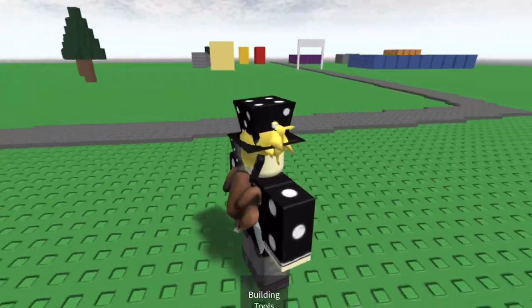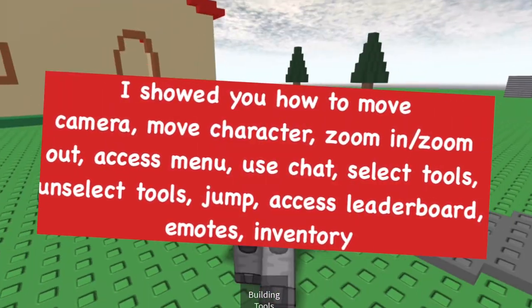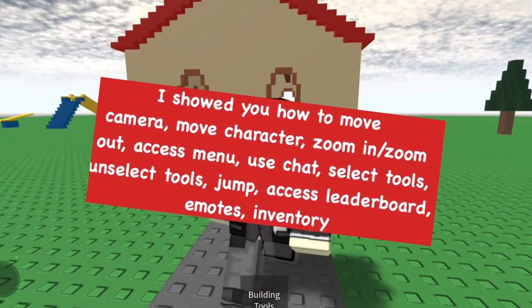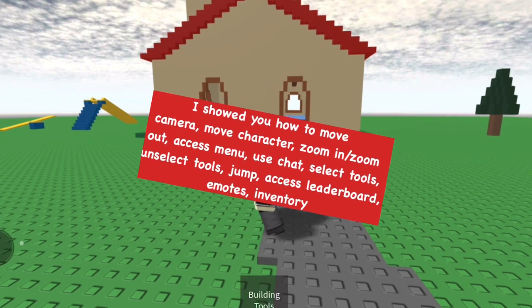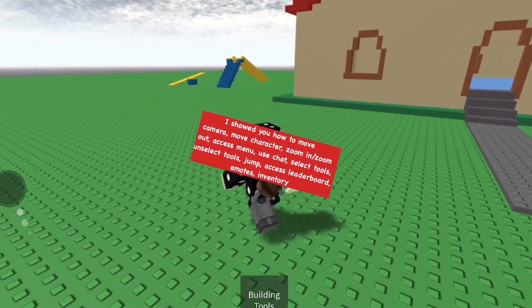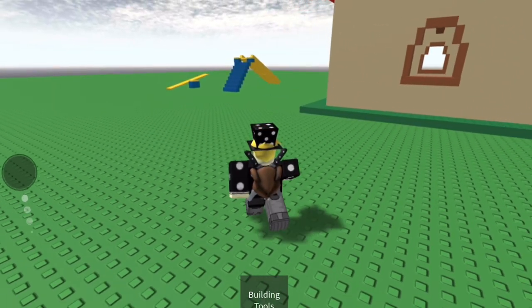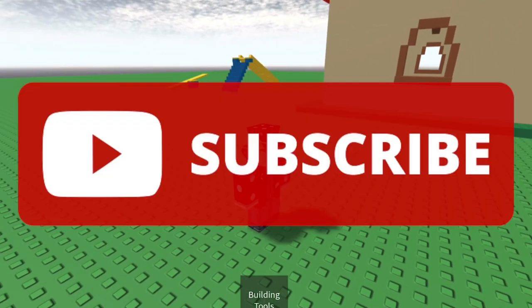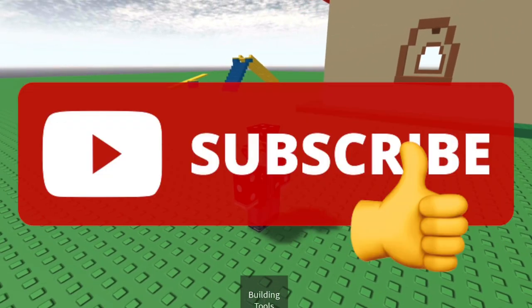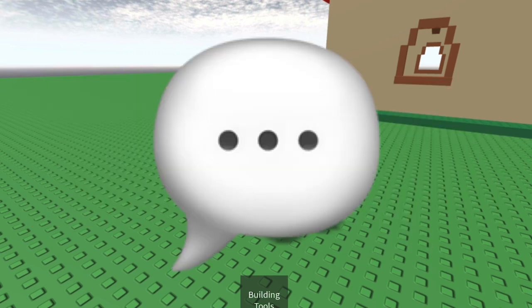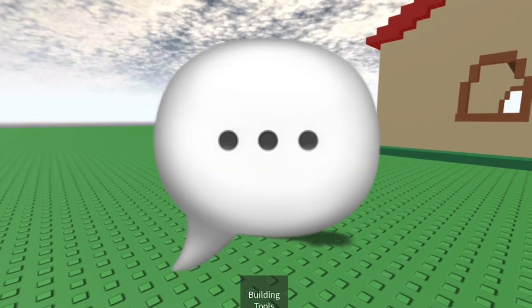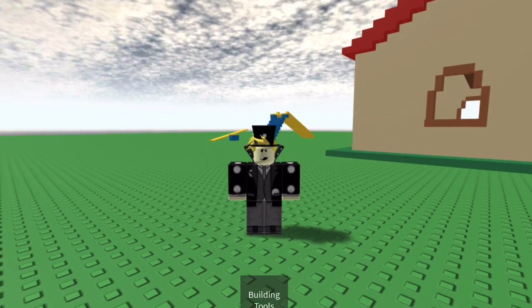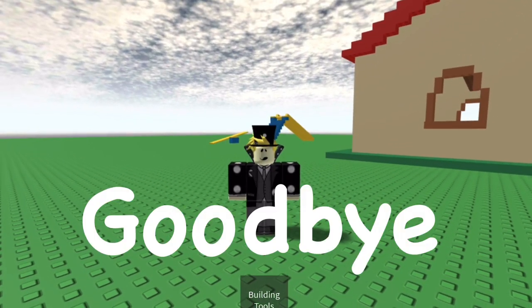I think that's pretty much it for the controls on mobile. I hope you guys found this video helpful. If you did, make sure to follow the channel and smash the like button. If you have any questions, comment them below and I'll try to get back to you. Until next time, goodbye!